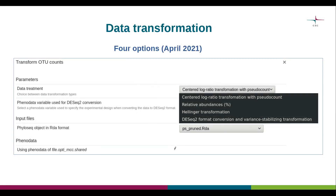Welcome to part three of this video series on different Chipster tools for microbiome data tidying, visualization and statistical analysis. Here we will discuss a topic that is critical to making the most out of microbial community datasets: transformations and ordinations.